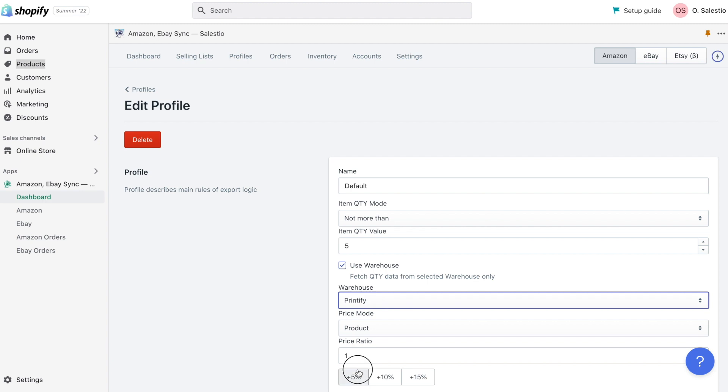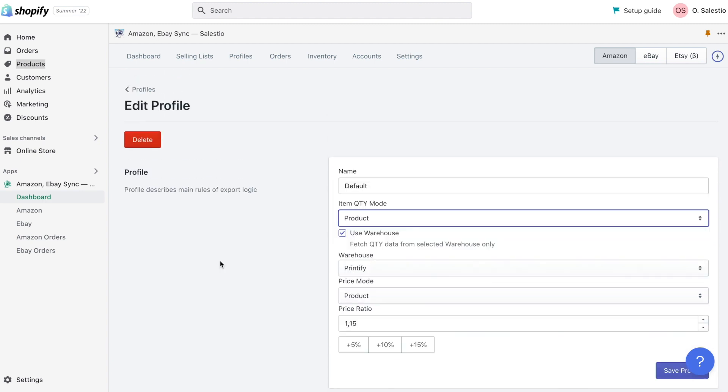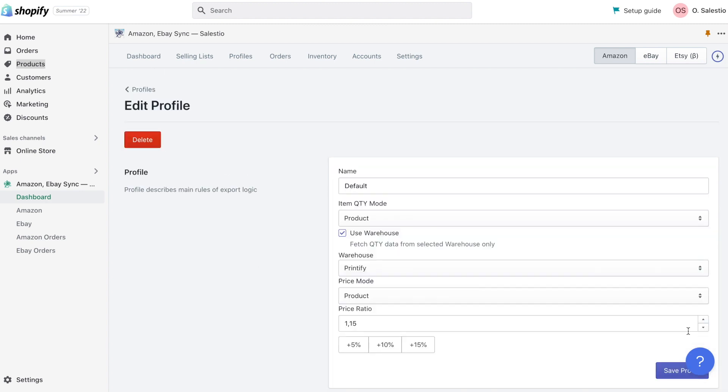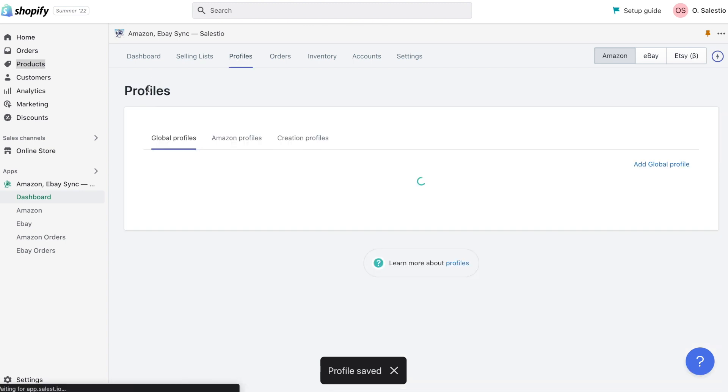Also, Global Profiles are shared between all integrations: Amazon, eBay, and Etsy.